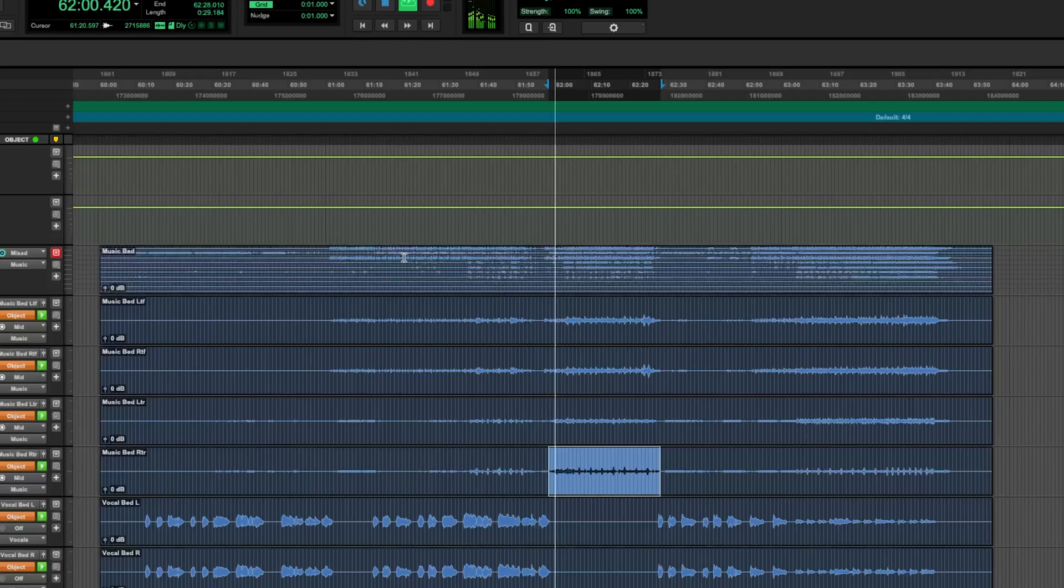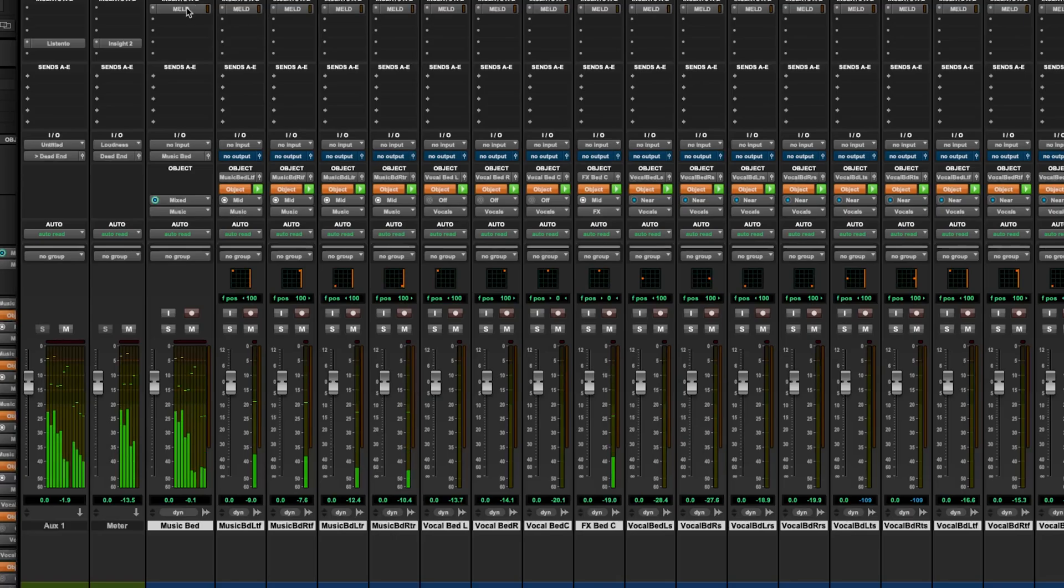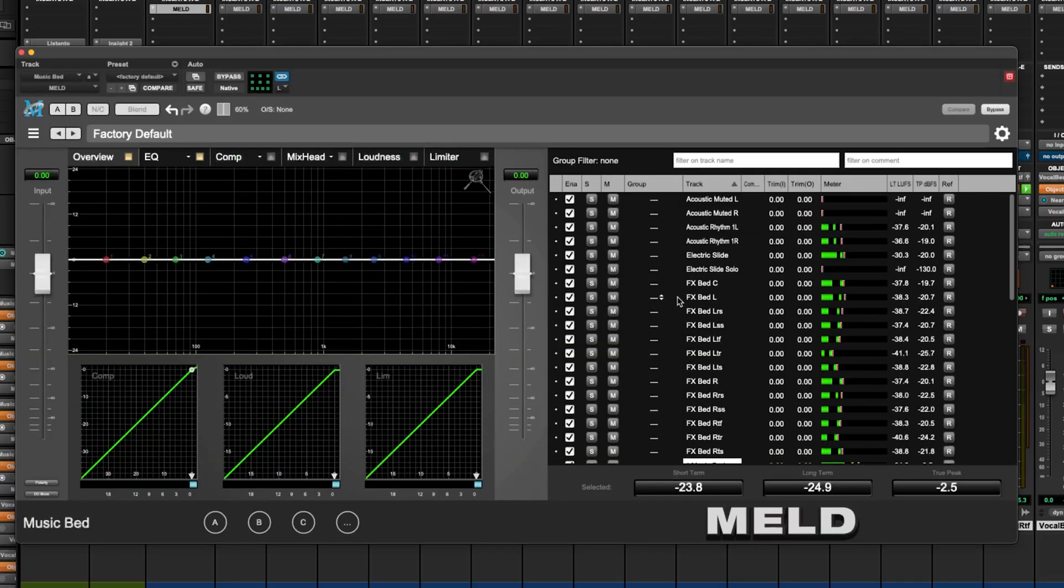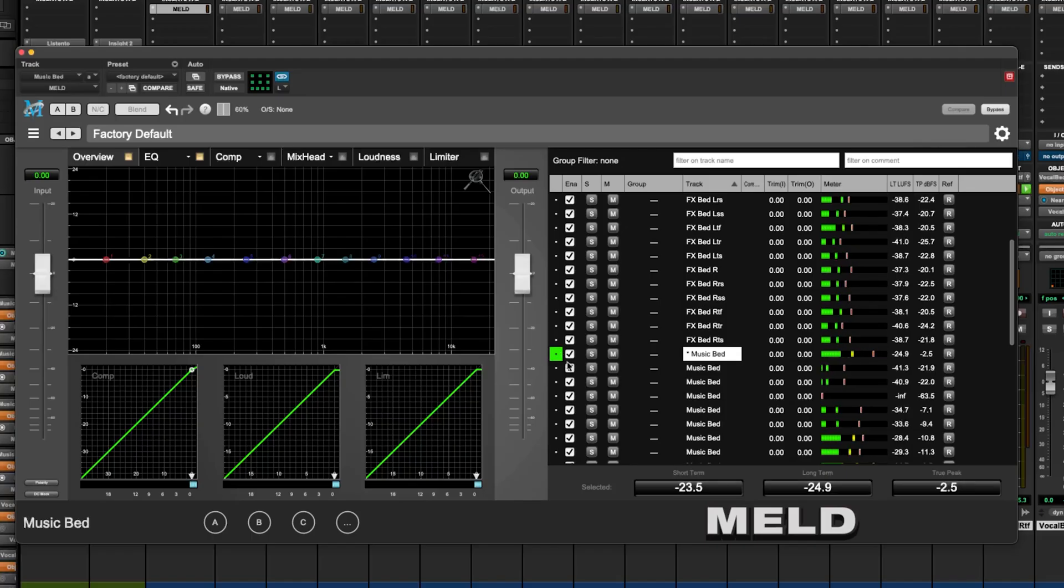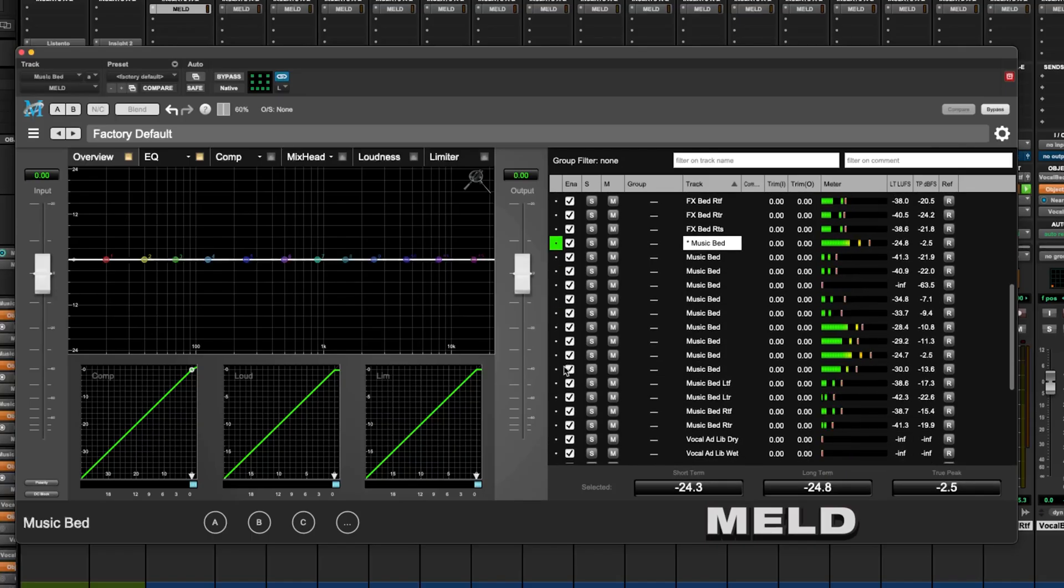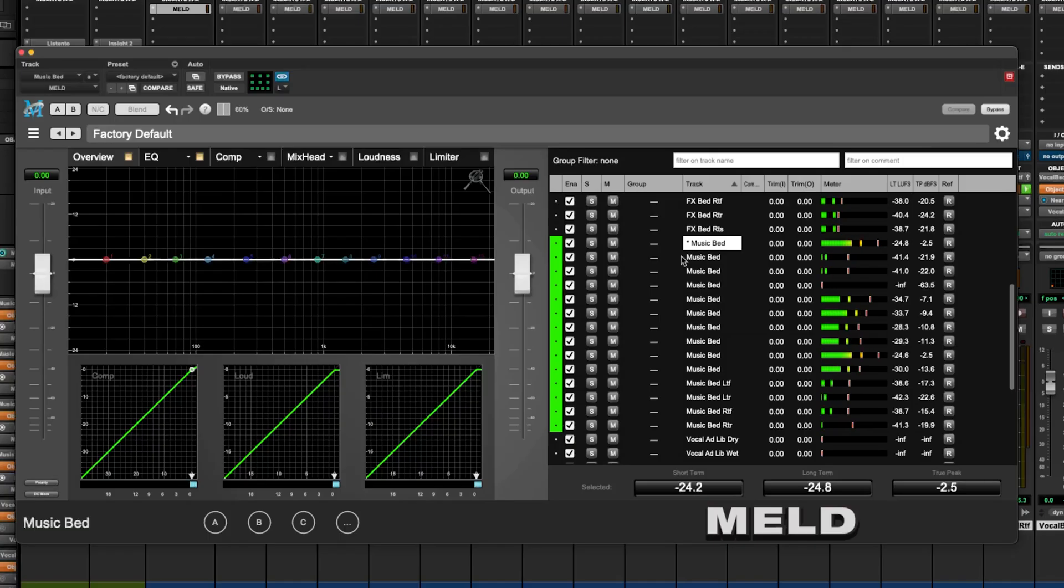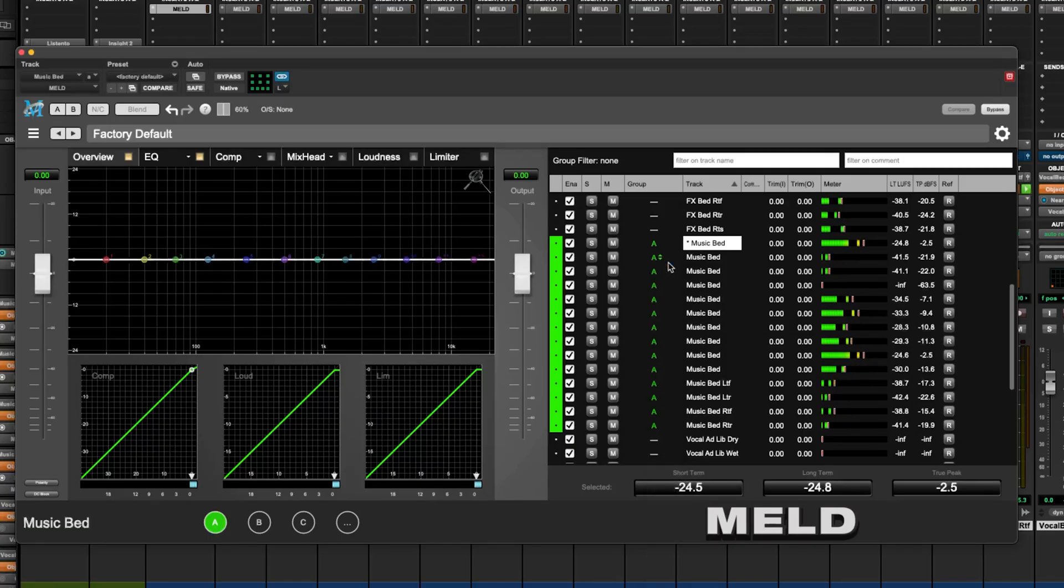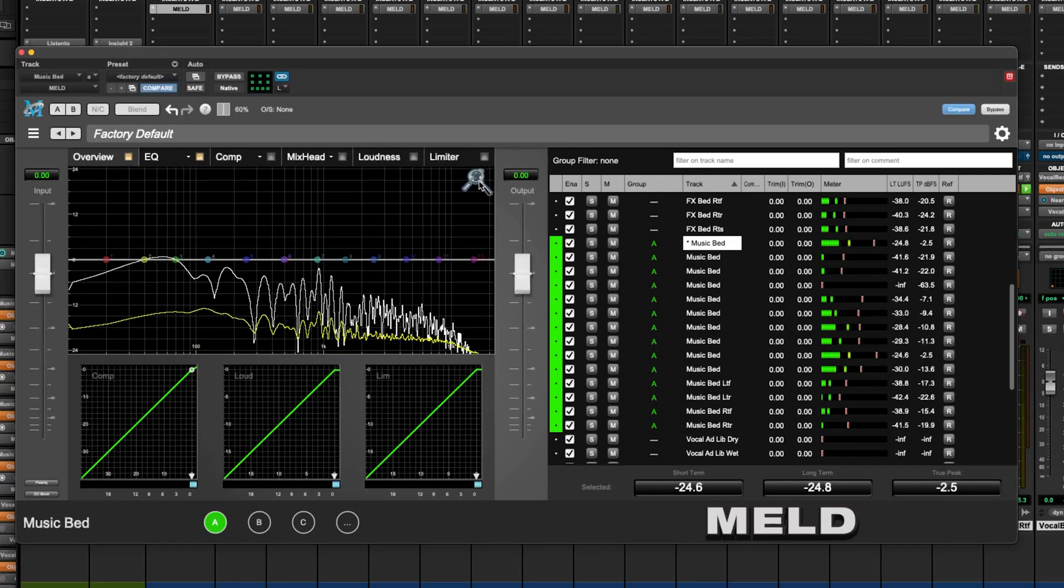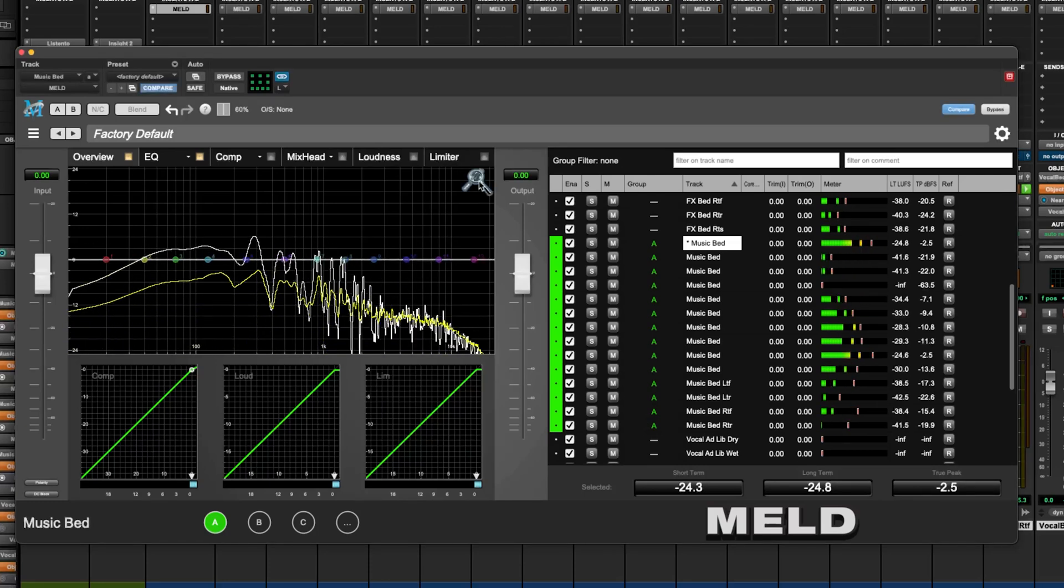I have my music bed here, and let's go ahead and group all of the music bed tracks together. We're just going to throw those into group A. So now, I'll be able to affect all of those channels simultaneously.